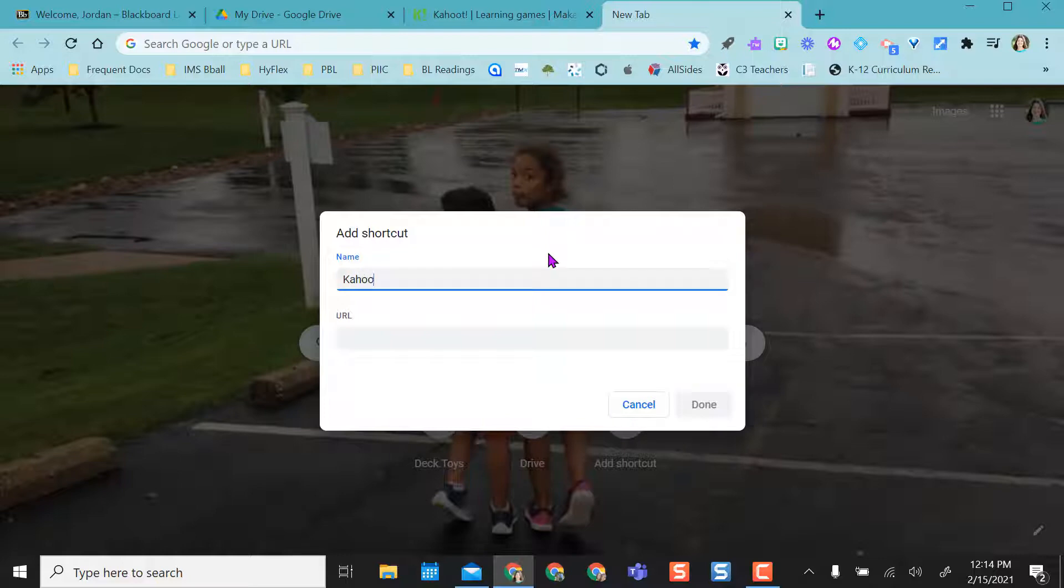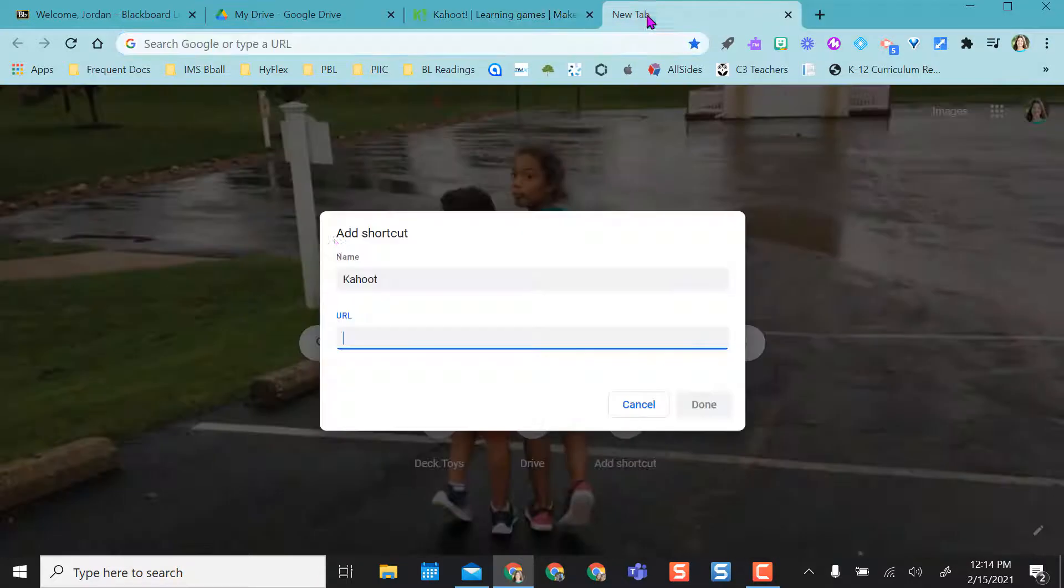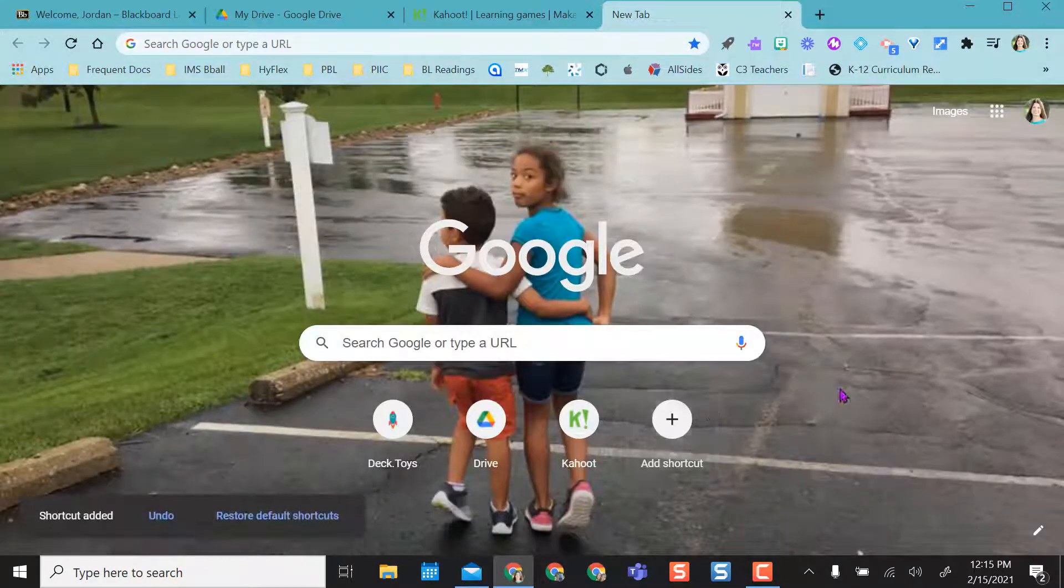I can call it Kahoot and then I have to add the URL so I can come here, copy and paste it right in there and click done. So now I have my shortcut right here.